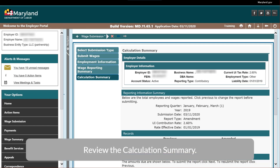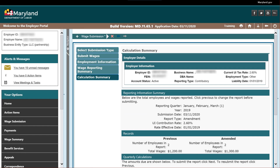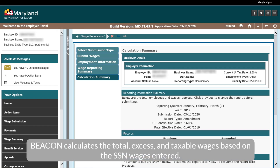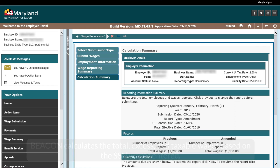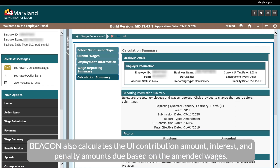Review the calculation summary. Beacon calculates the total, excess, and taxable wages based on the Social Security number wages entered. Beacon also calculates the UI contribution amount, interest, and penalty amounts due based on the amended wages.